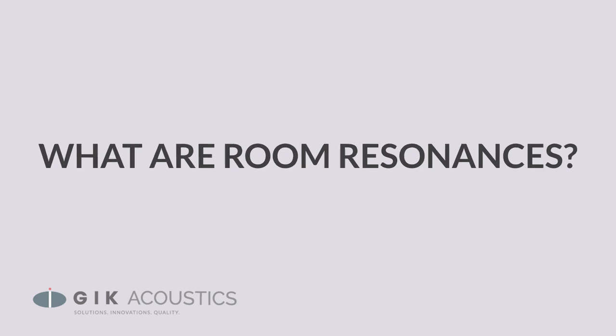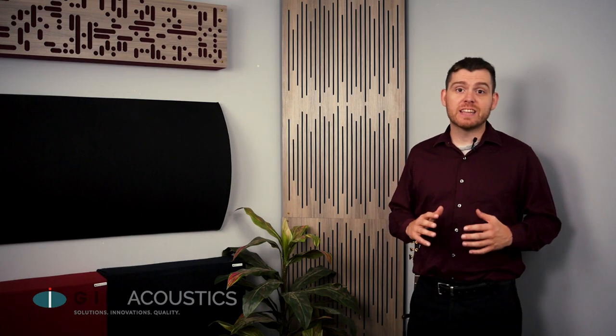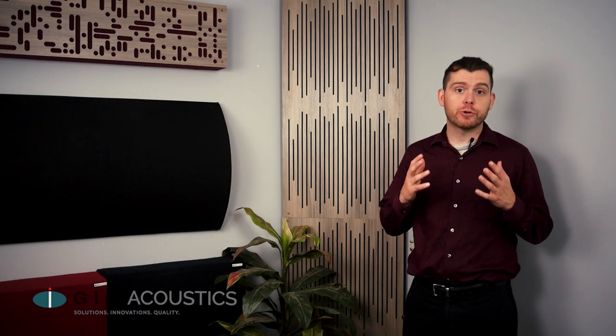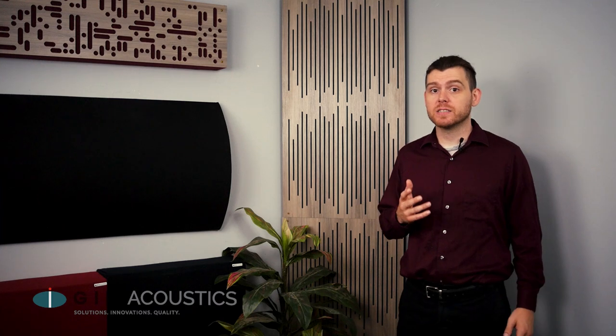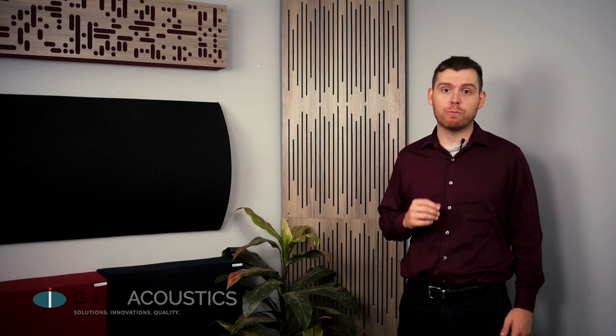What are room resonances? Resonances are frequencies that linger too long in a room, often with unpleasant consequences for the sound happening in that room.